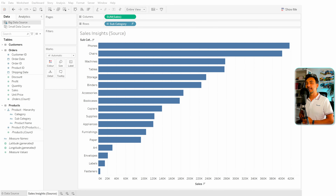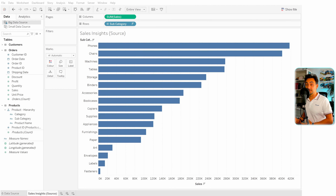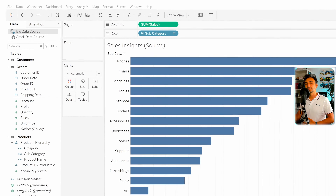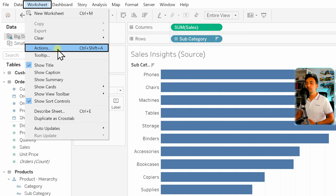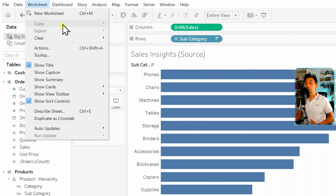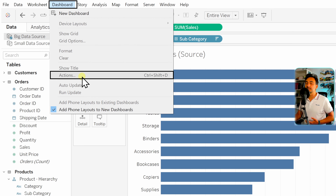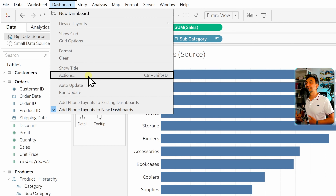In Tableau we can create actions either in the worksheet page or in the dashboard page. To do that we go to the main menu and find the option for worksheets, then we have the option of actions to create new actions. We can also go to the dashboards where we have the same option, but since we are now at the worksheet page it is grayed out.